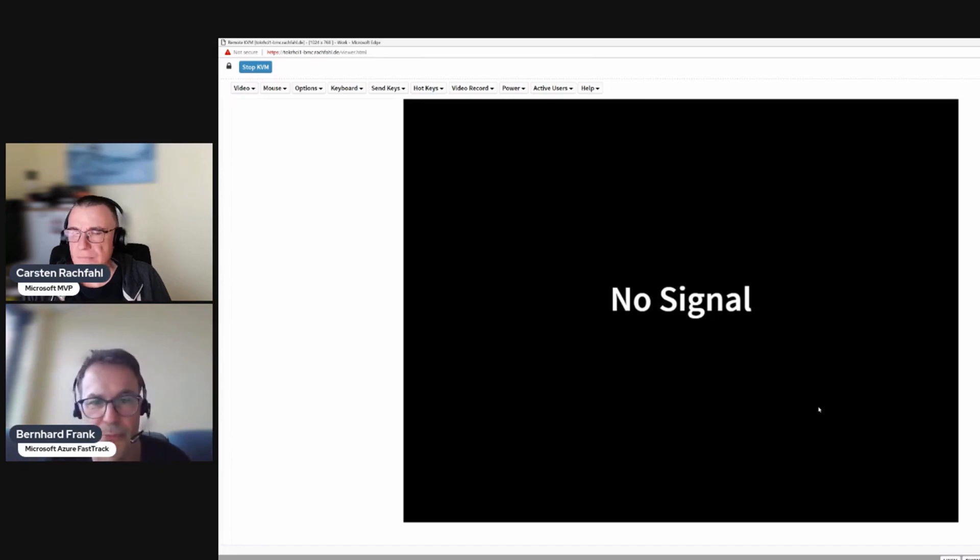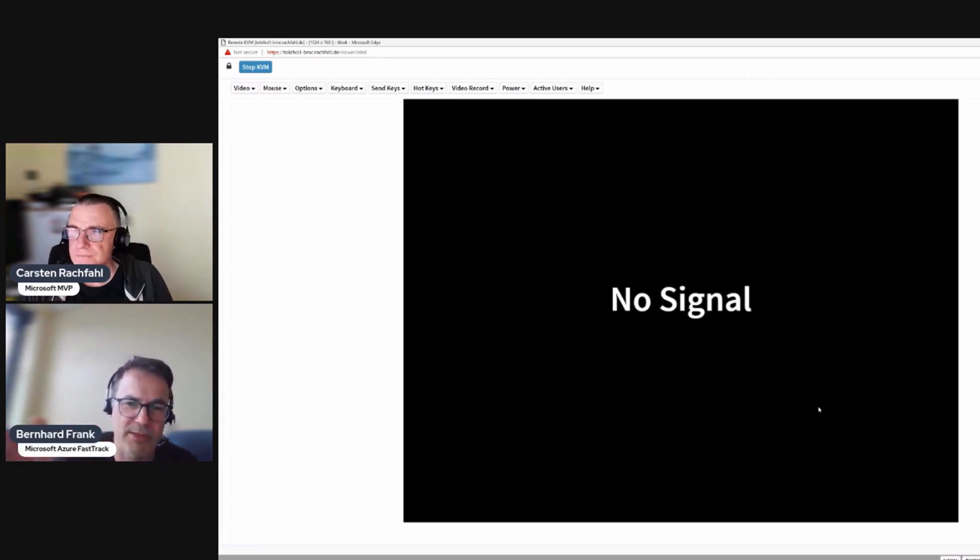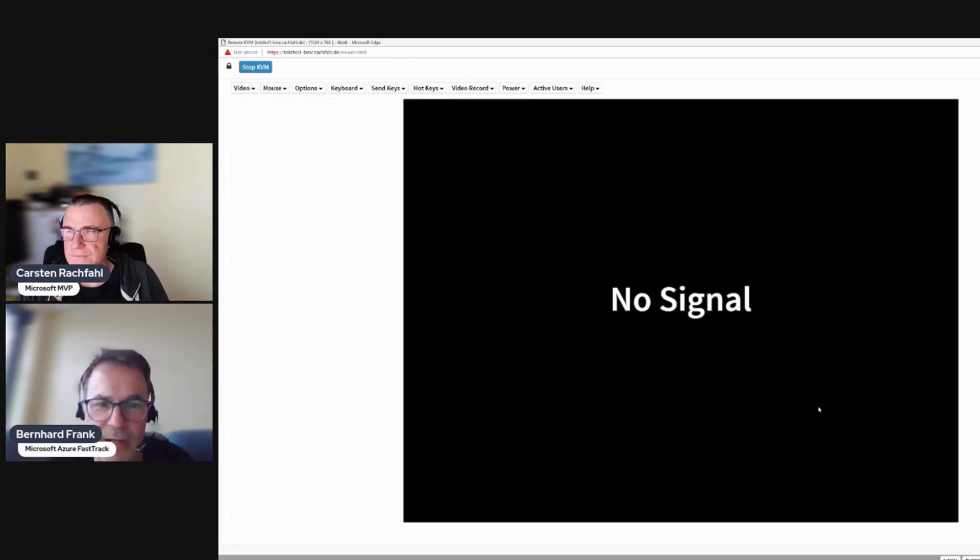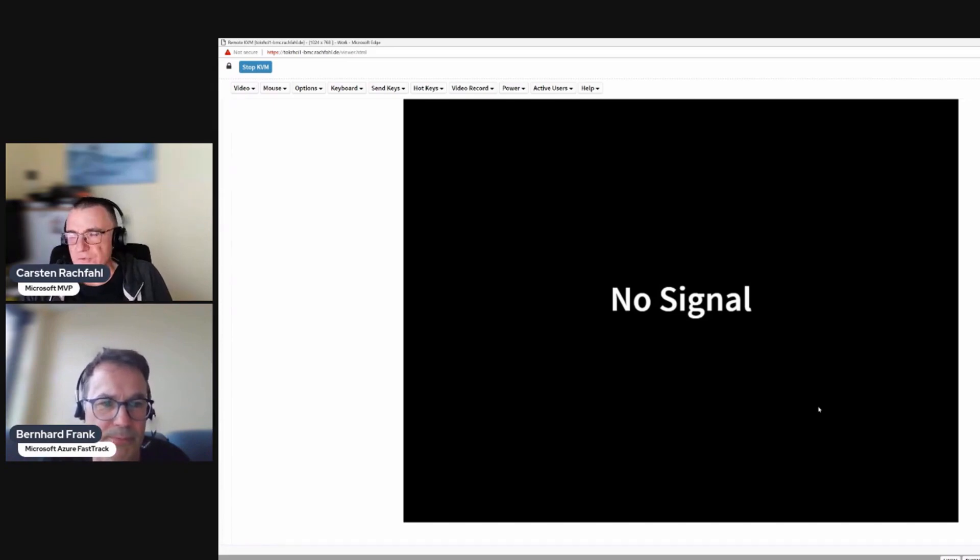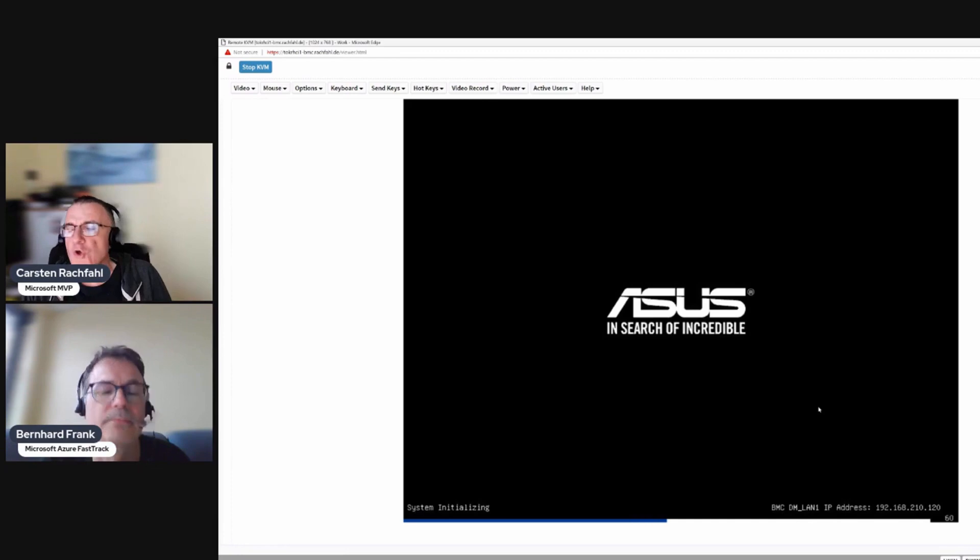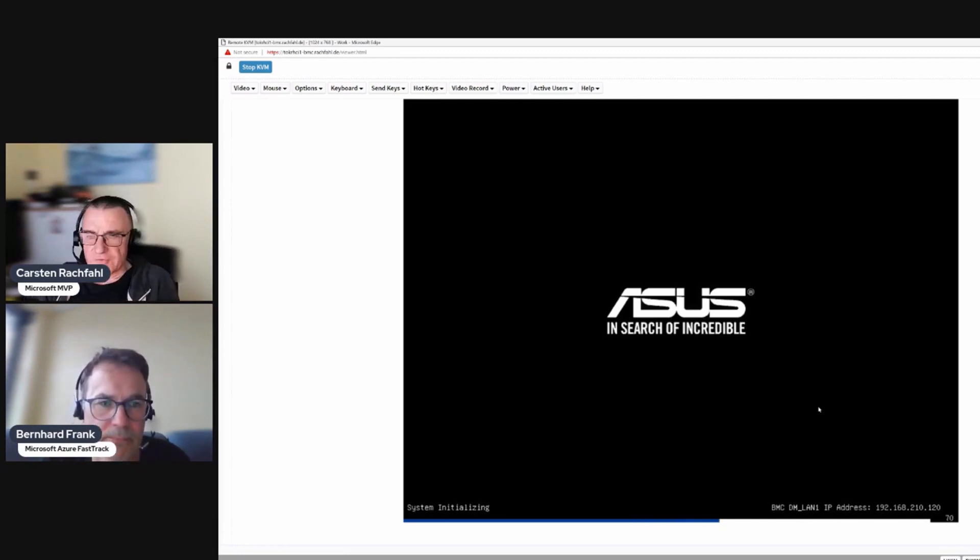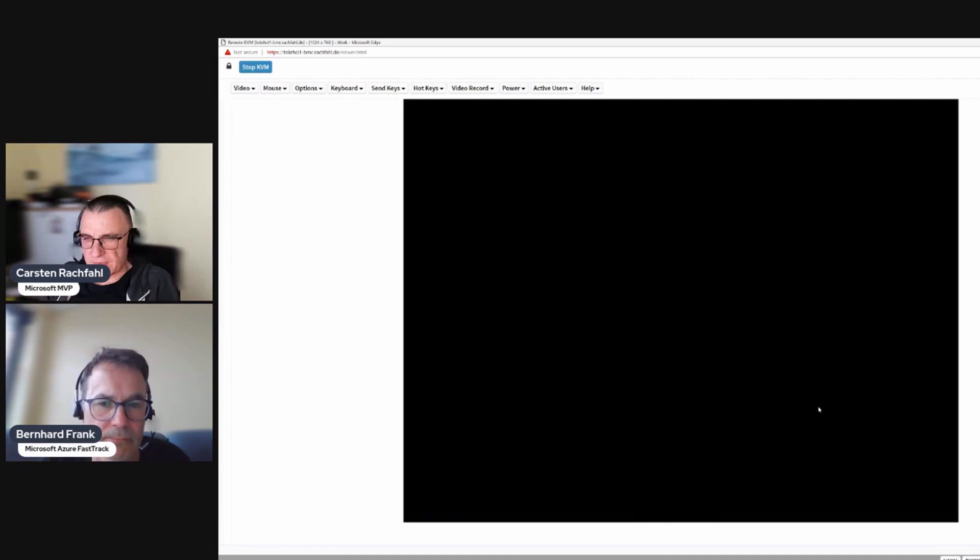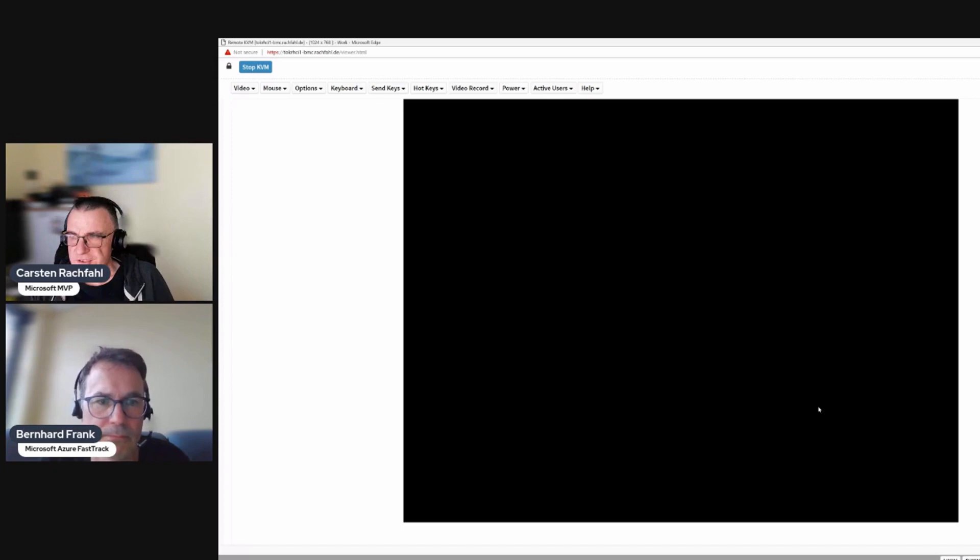When are we finished with this video? When the server is coming up. We have to give a password for the local administrator. After we have done that, we will stop this video. In the next video we will show the update of drivers.